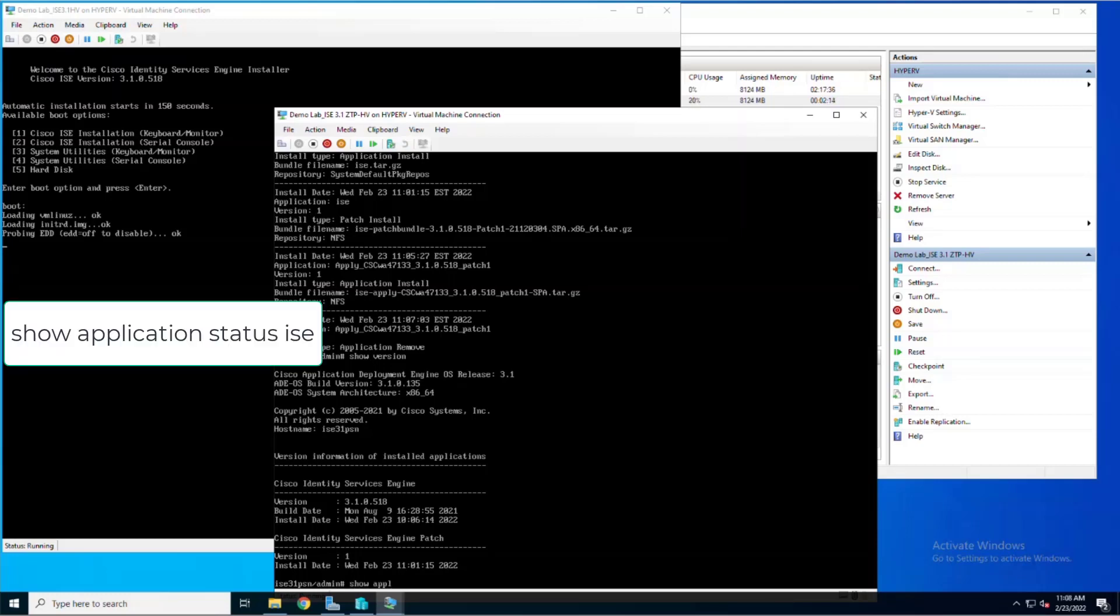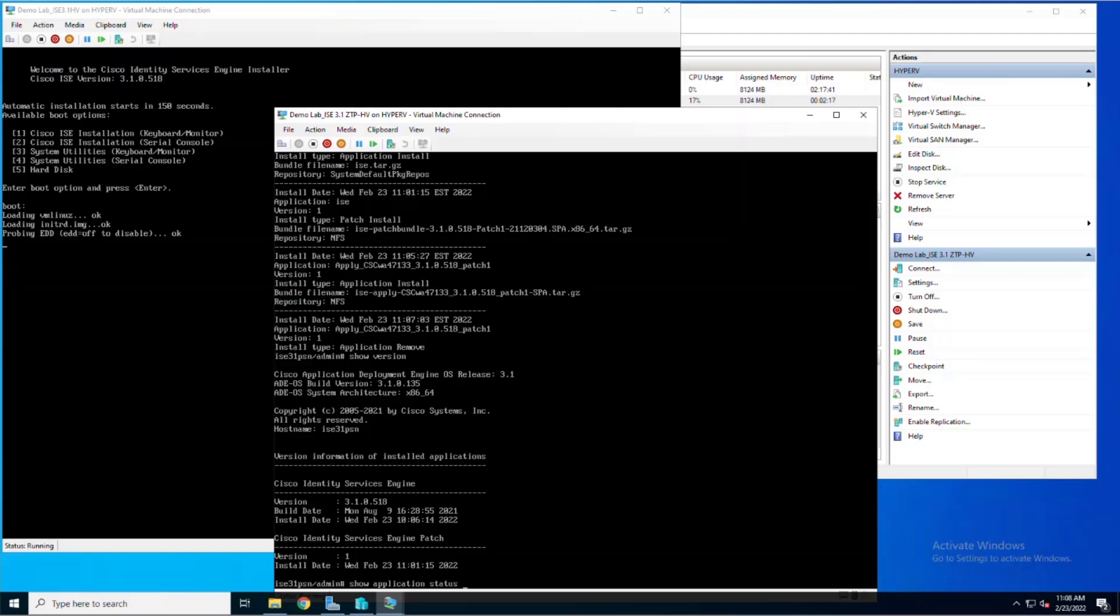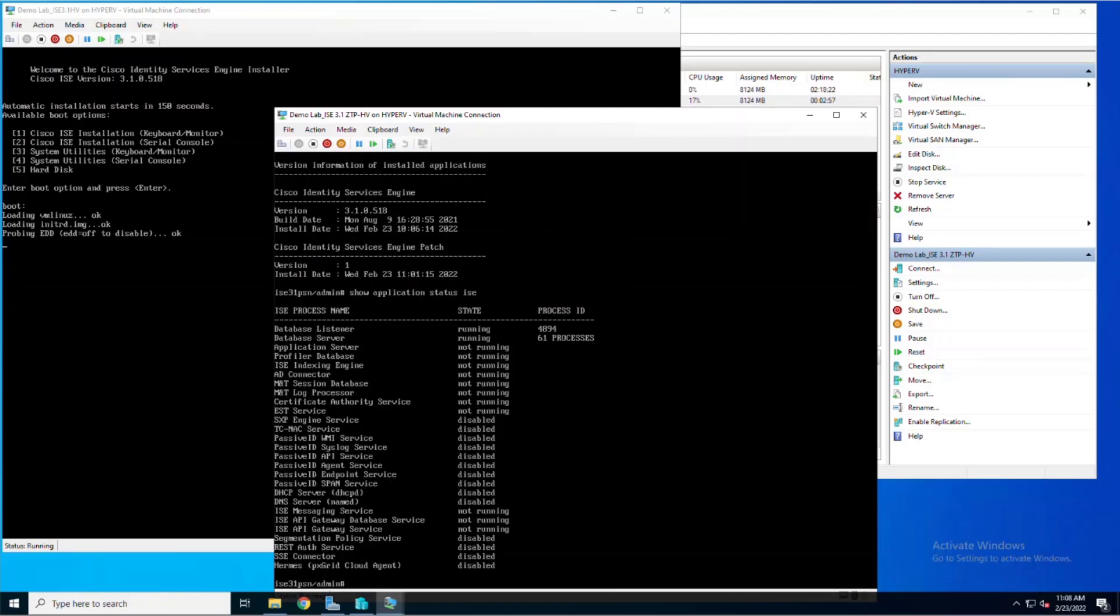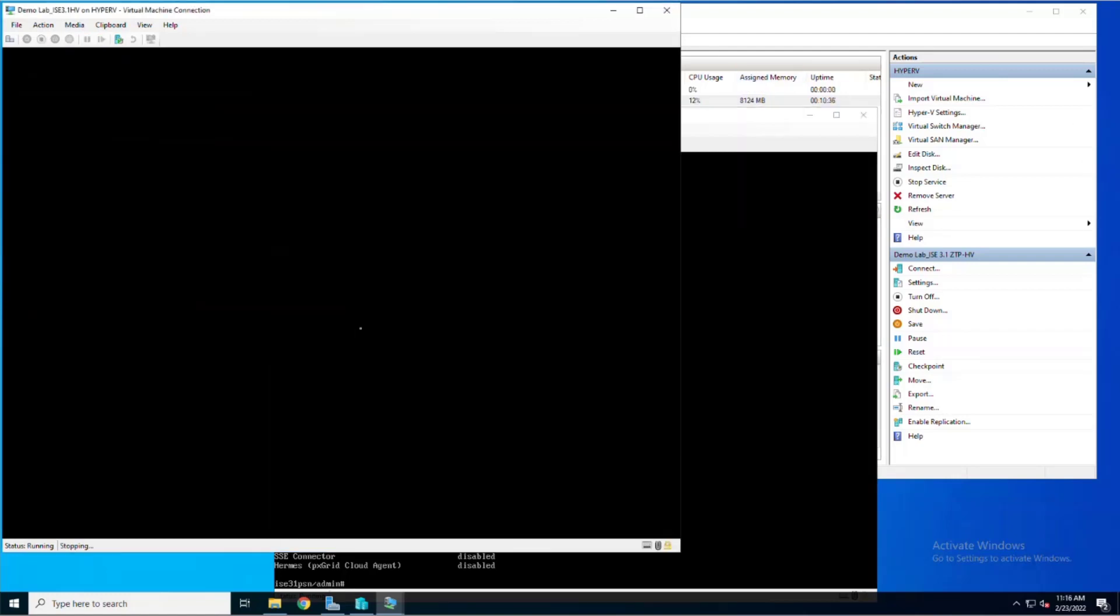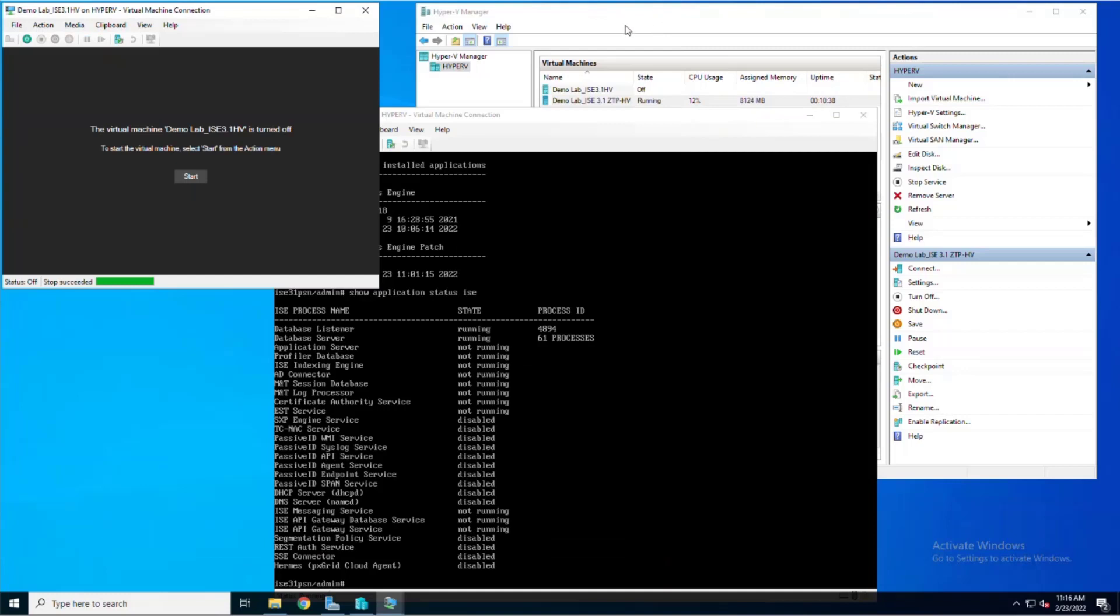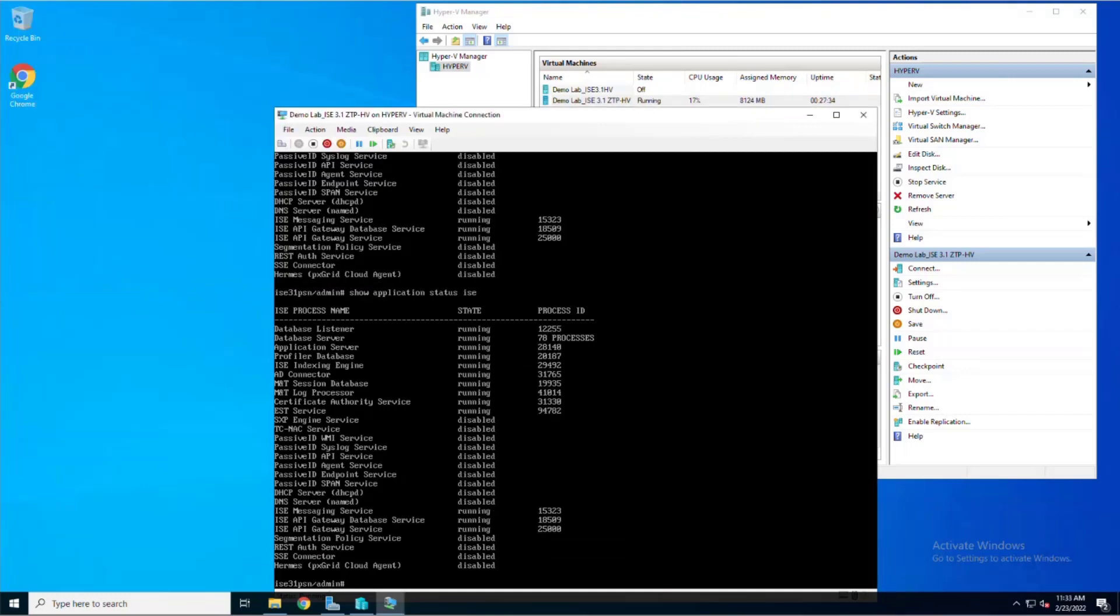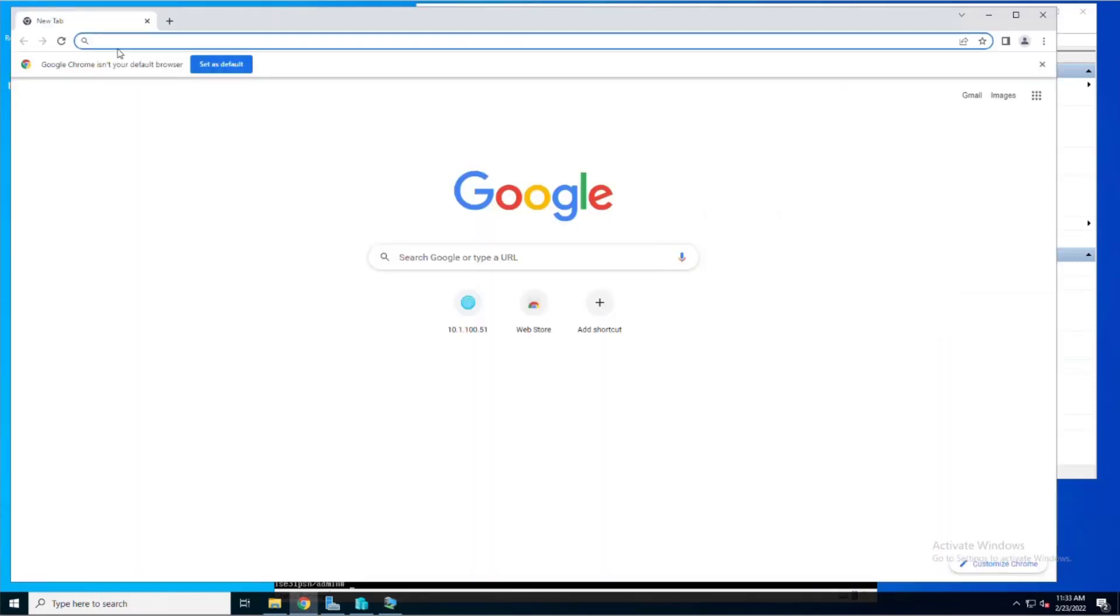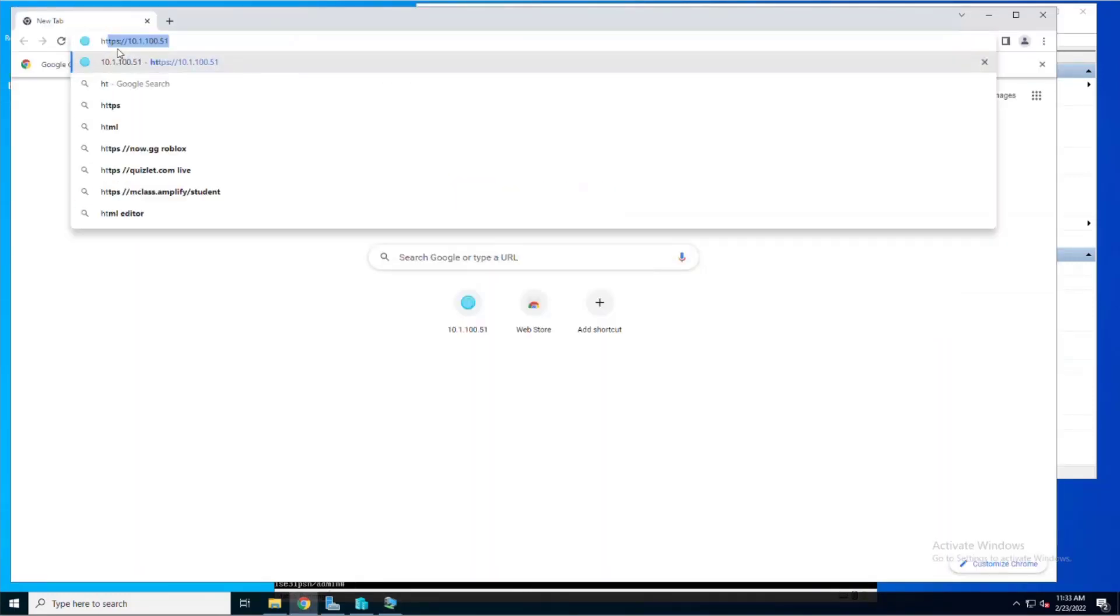We're looking for the application server process to be in the running state. As you can see here, after initially running the show application status ICE command, the application server is in the not running state. It will be the last process that will actually change into running. Now I think it's time to go ahead and power off and close the console window for this other VM. Once the application server process is running, we can open up our web browser and point it to the IP address so that we can log into the ICE web GUI.